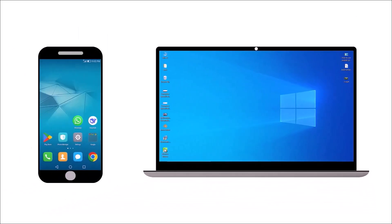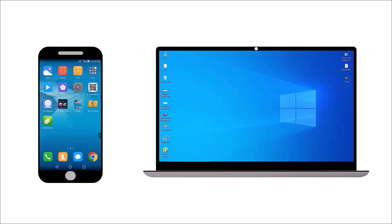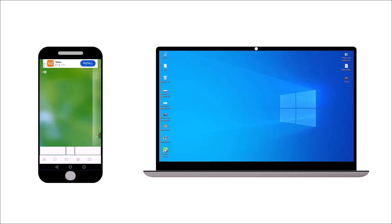Then, open the remote mouse app on your phone as well. Use the touch area on your phone to move the cursor on your laptop. As you can see, the cursor is moving.